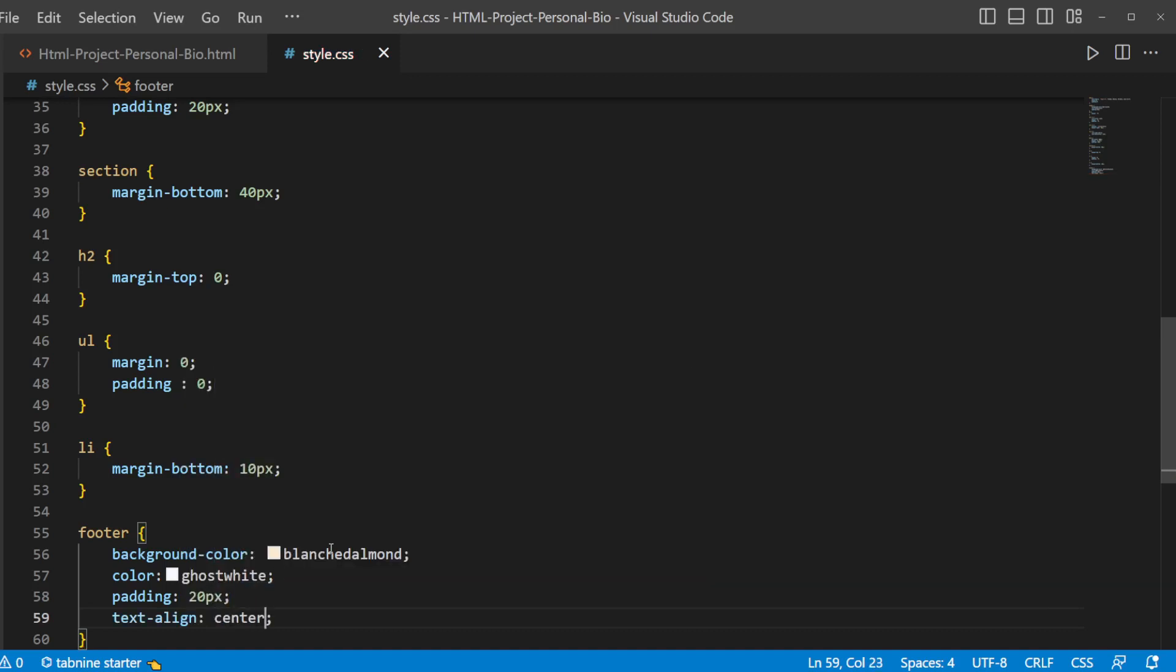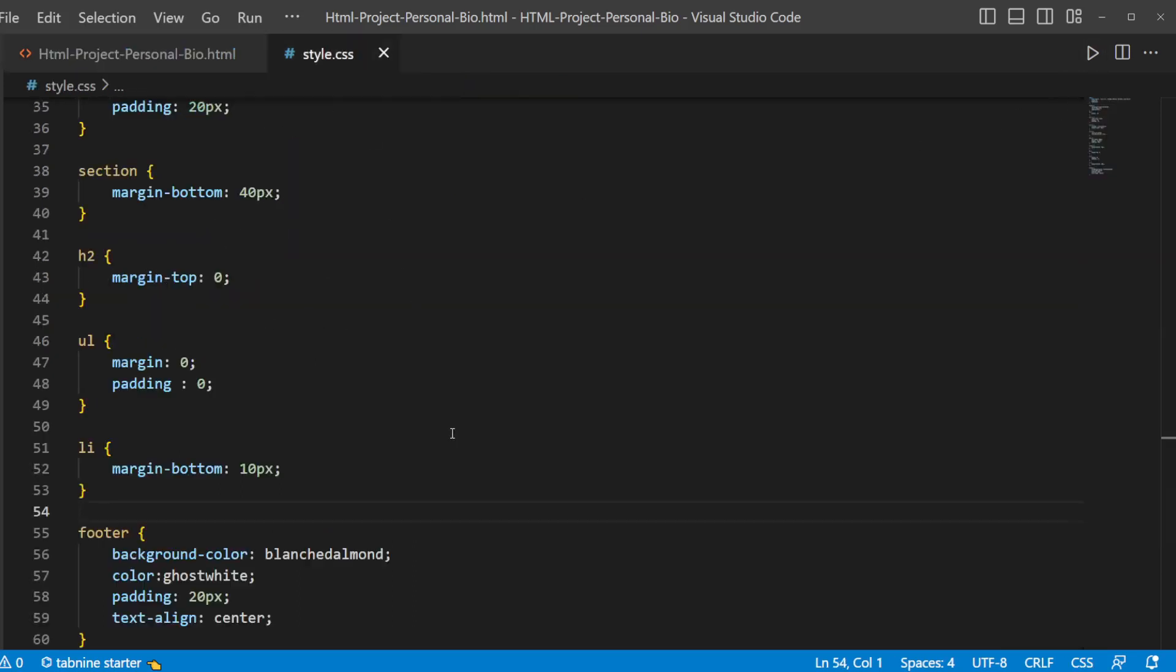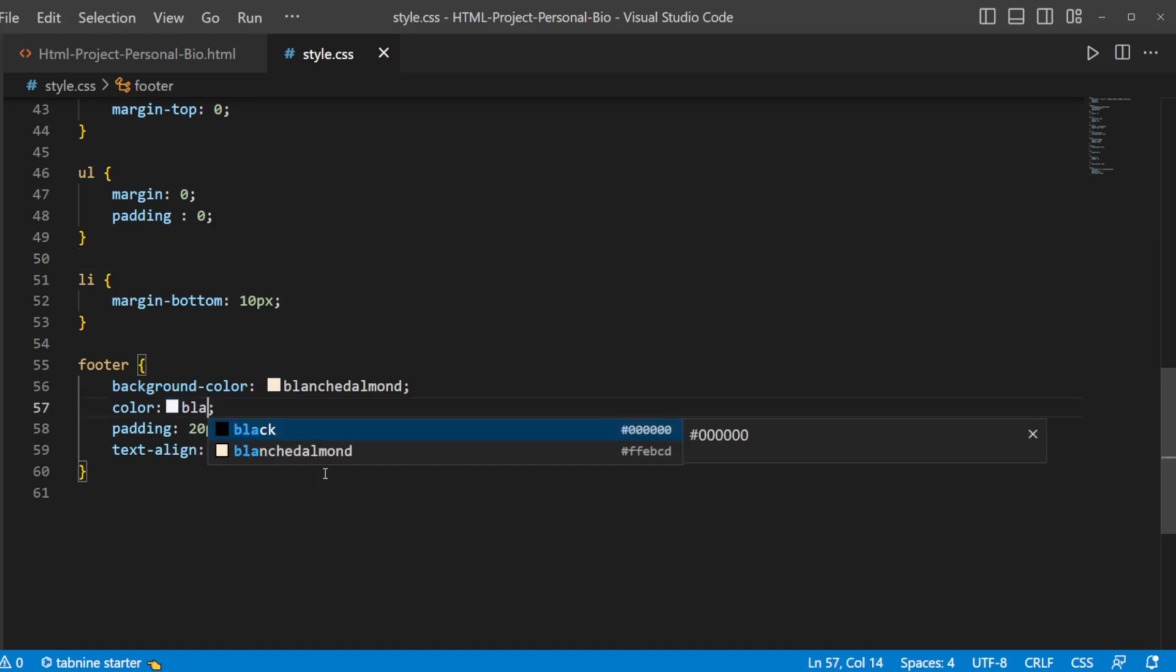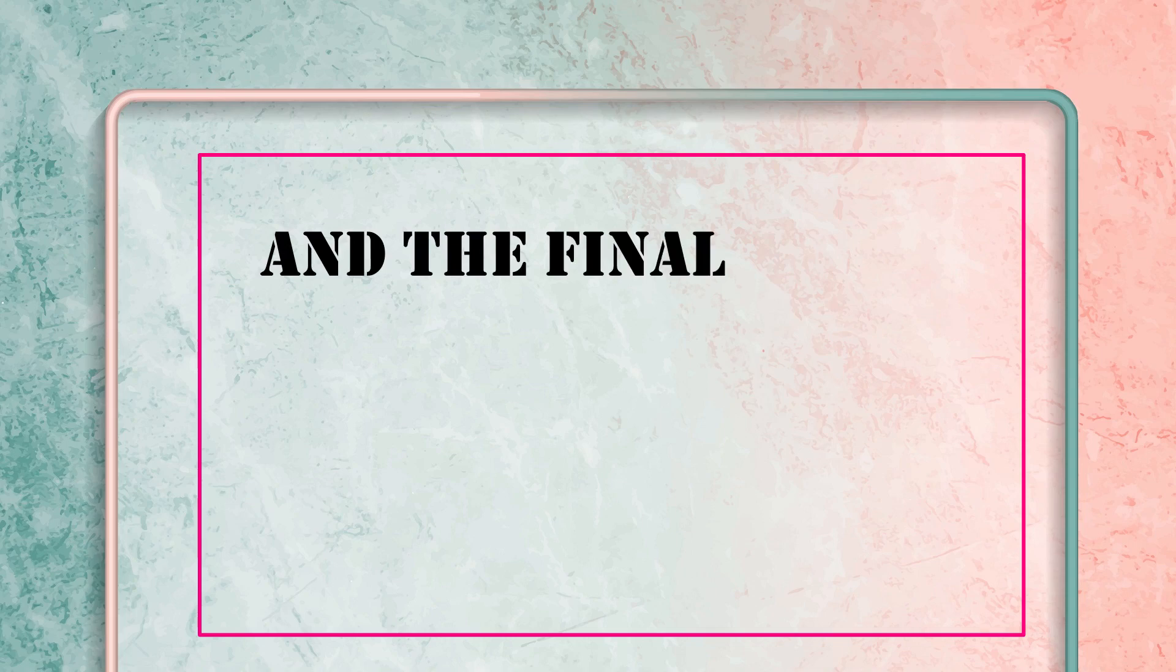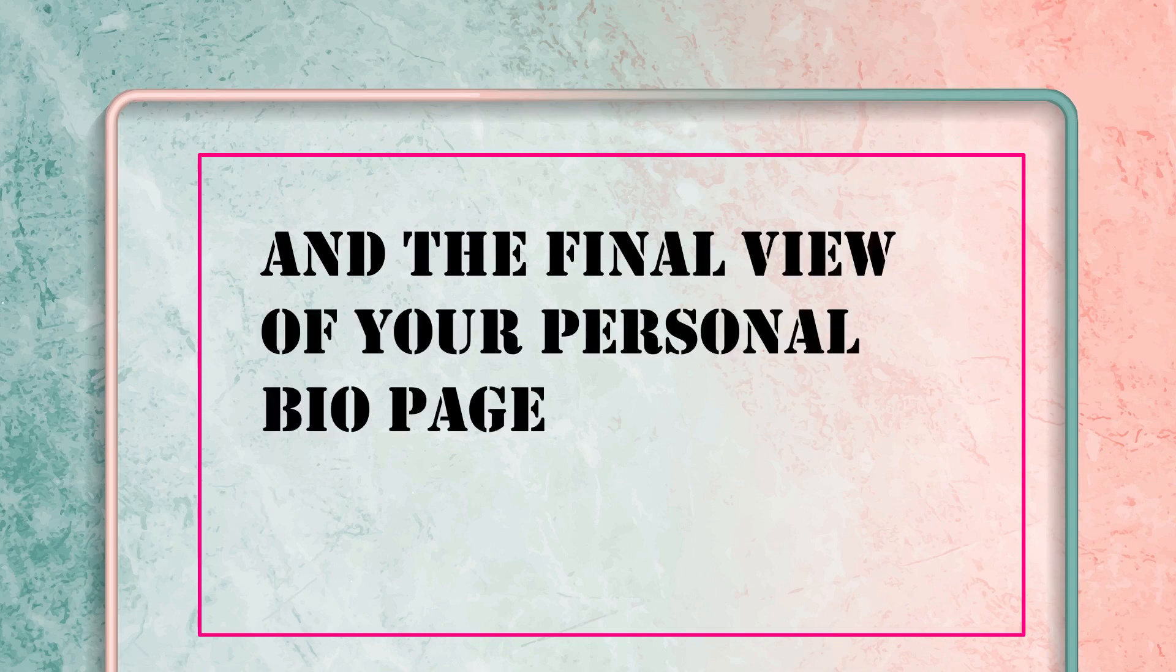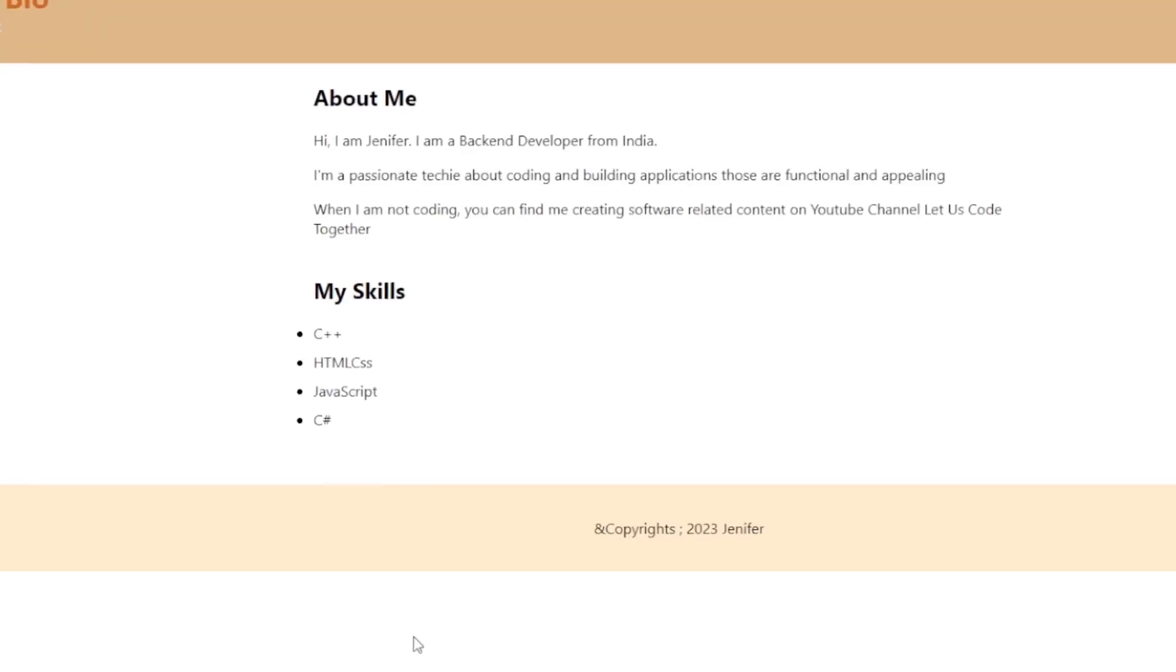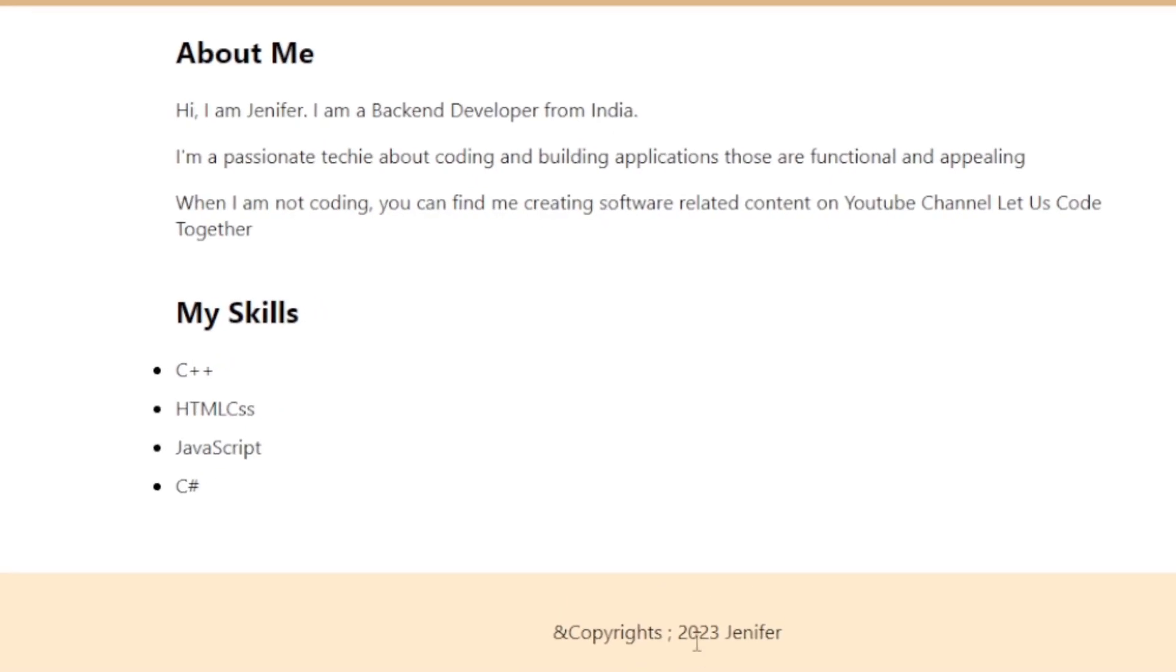Let's see how your final bio page looks like. I somehow didn't like the text color of white, so I'm changing it to black color again. Let's see how it looks like. This is the final look of your personal bio that we had just built.